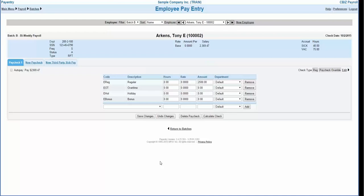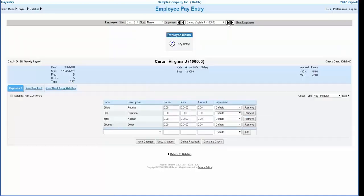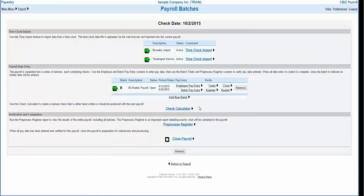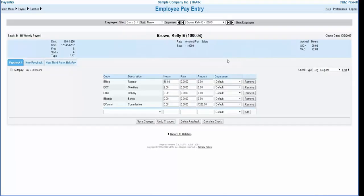Once you have entered the pay information for this employee, you can move to the next record by clicking the next arrow. At any time you may exit this screen and enter the batch pay entry screen. In the batch pay entry screen, you can easily switch to the employee pay entry section for more detail by clicking the detail link.